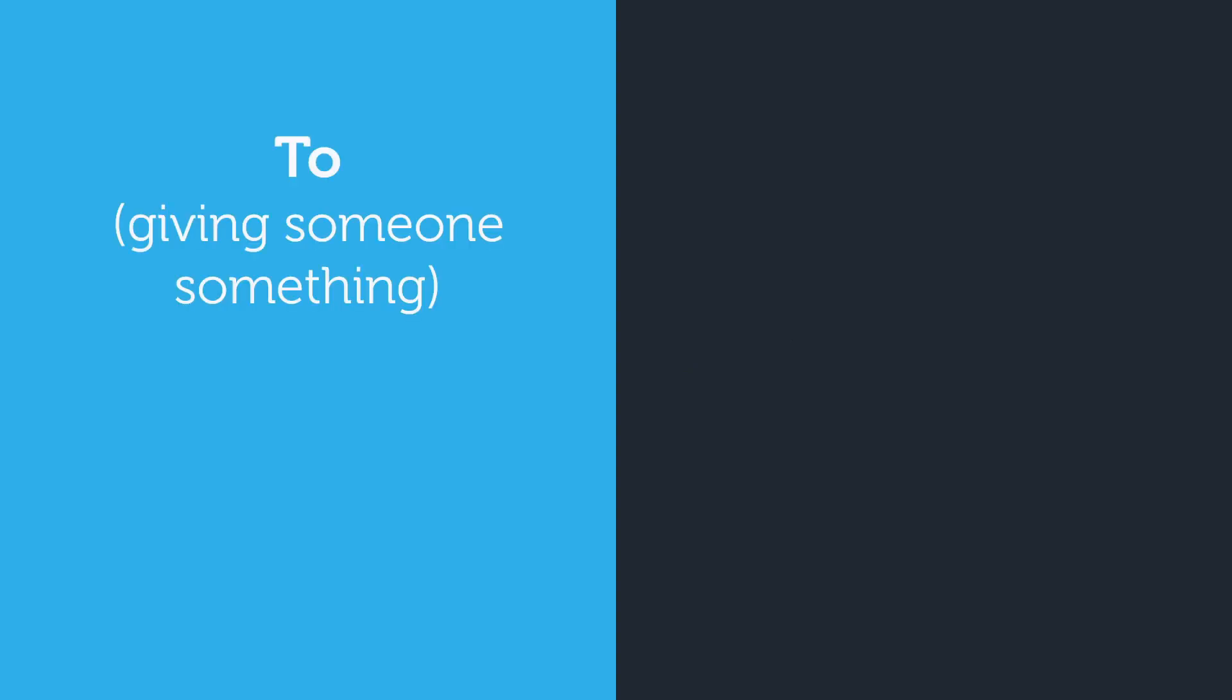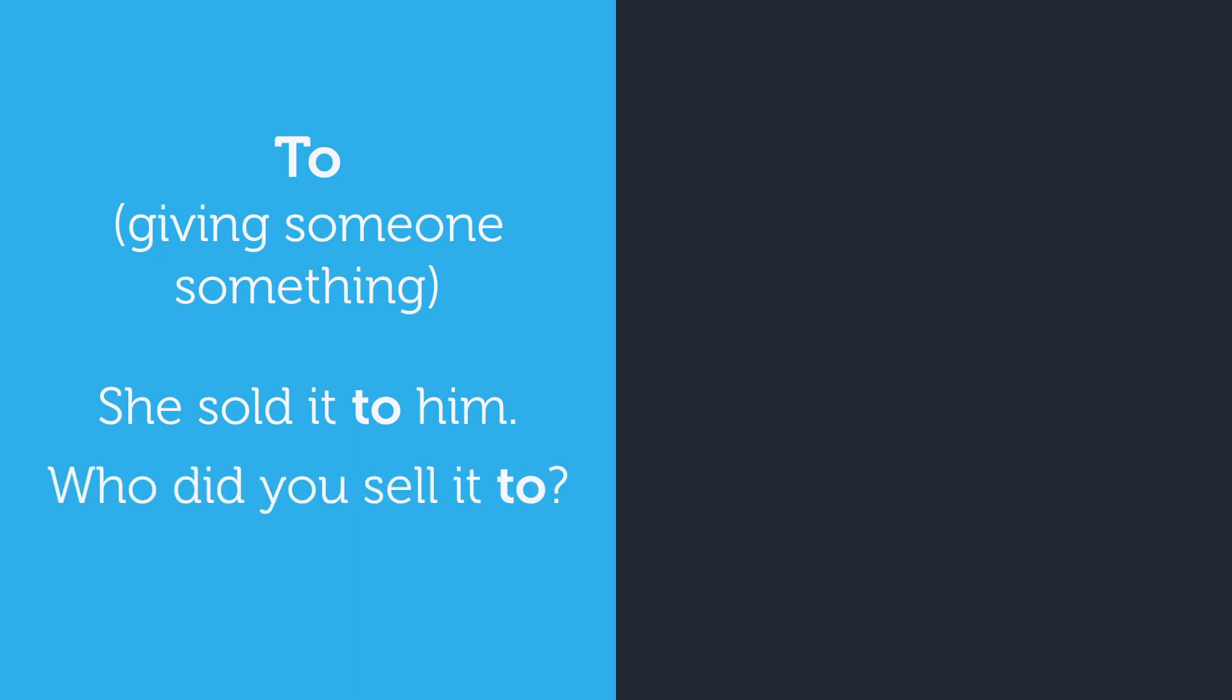How do you know if you should use to or for? Typically we use to when we are giving someone something, as in she sold it to him. She is giving him whatever she sold. Who did you sell it to? Notice how if we ask who the indirect object is, we use the preposition.